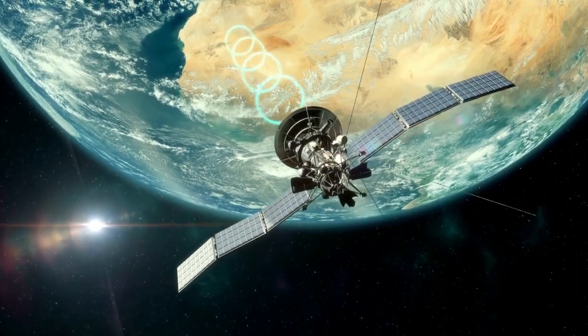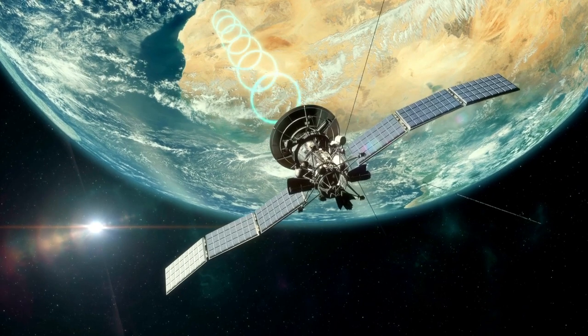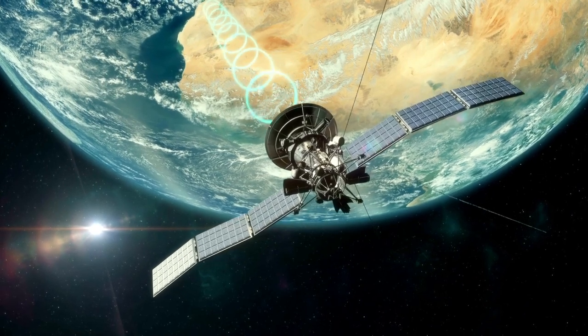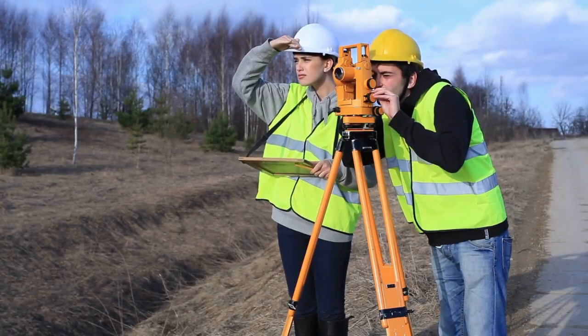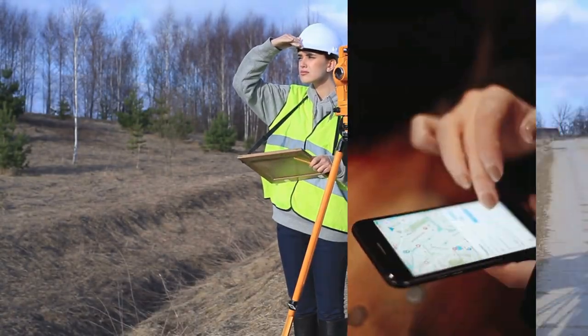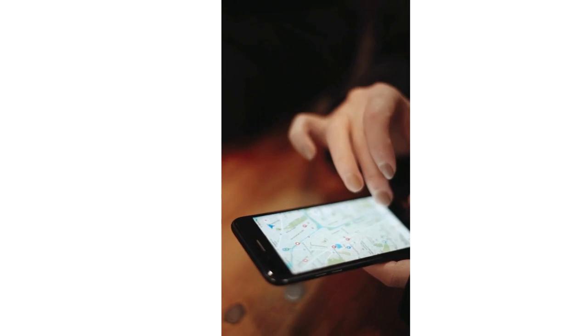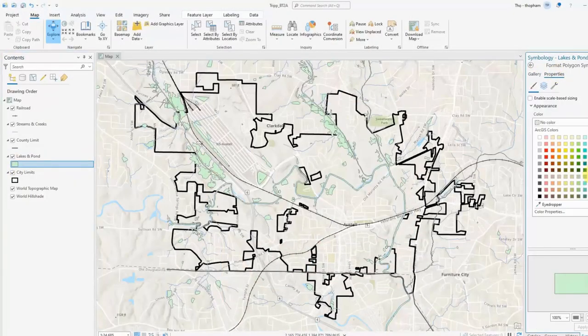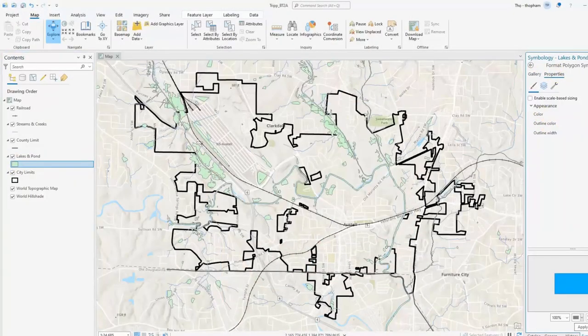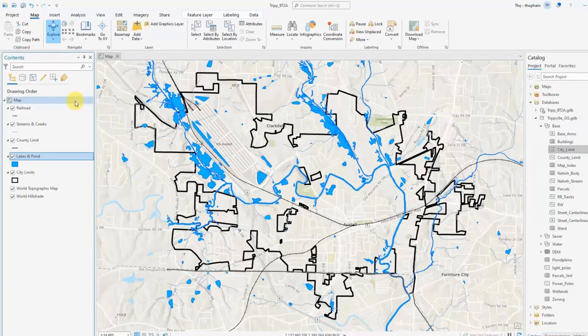GIS operates on data from many different sources, including satellites, surveying equipment, and even mobile devices. This data is collected, processed, and incorporated into a digital map, providing us with a comprehensive view of an area.